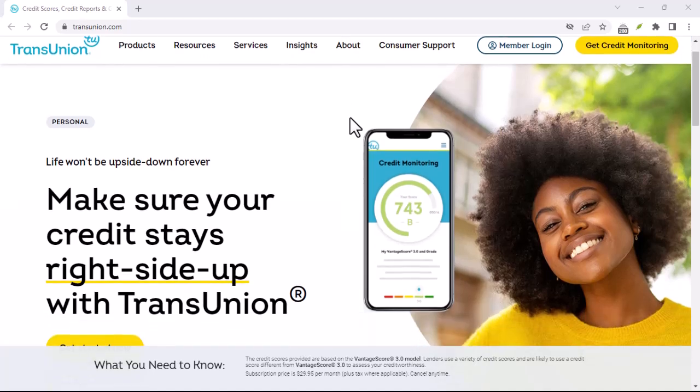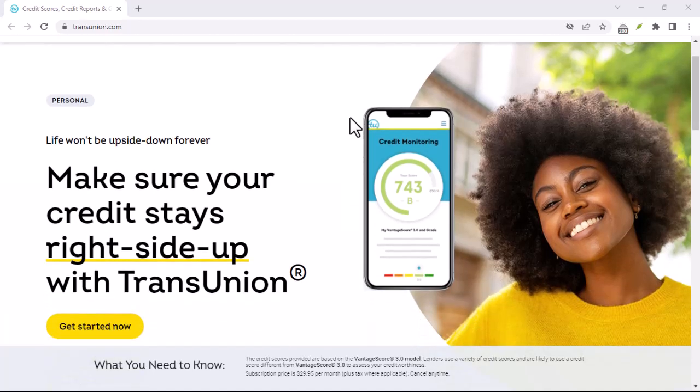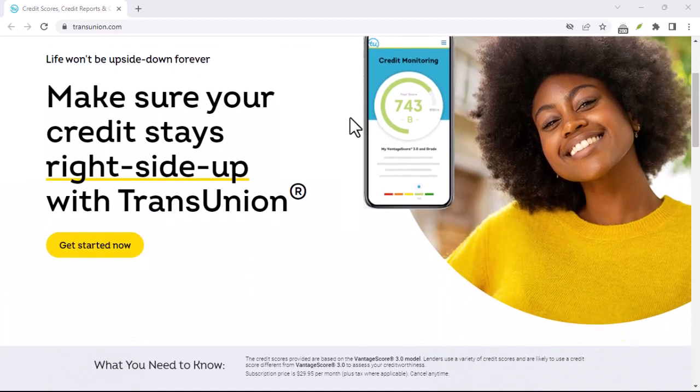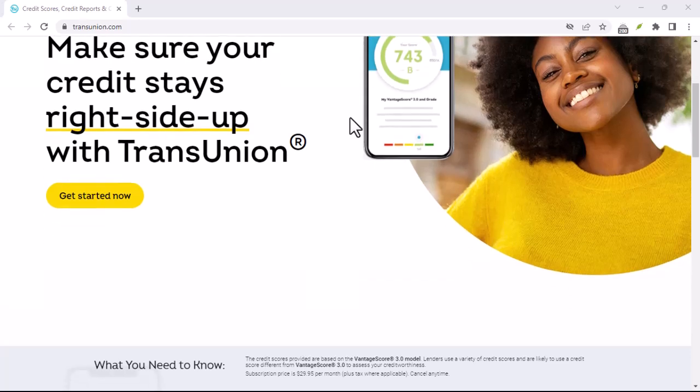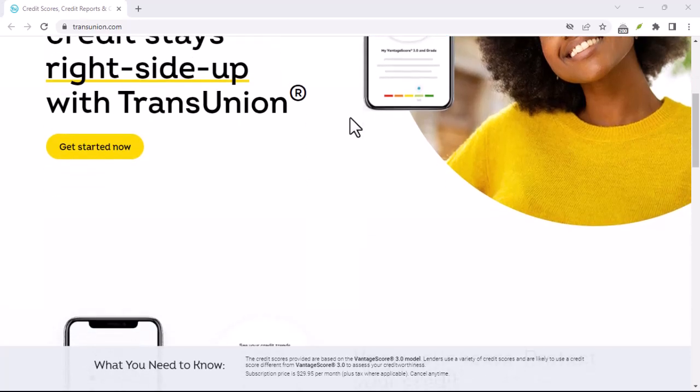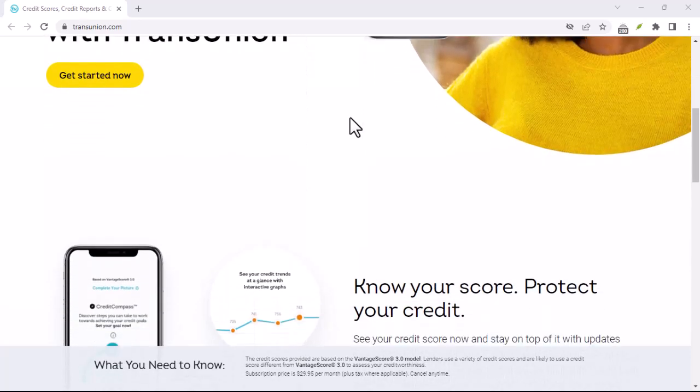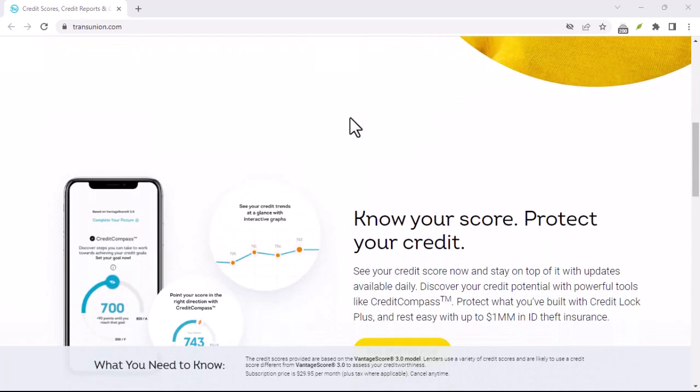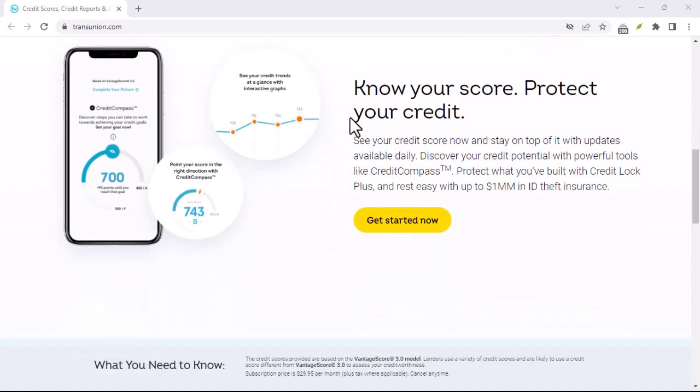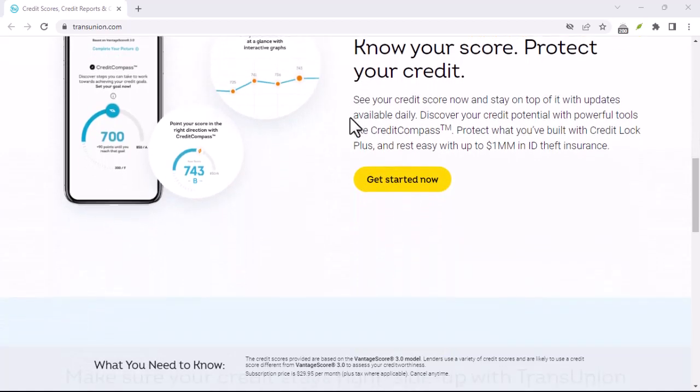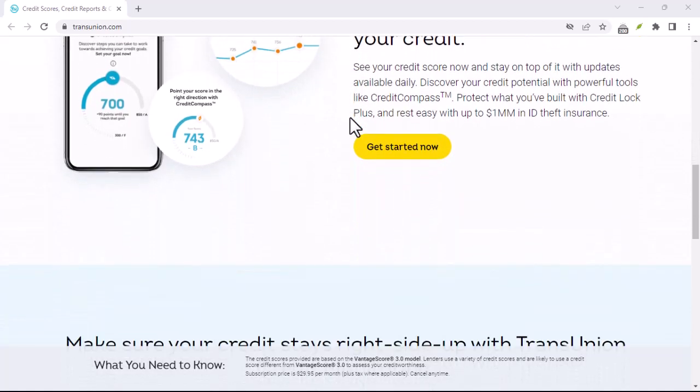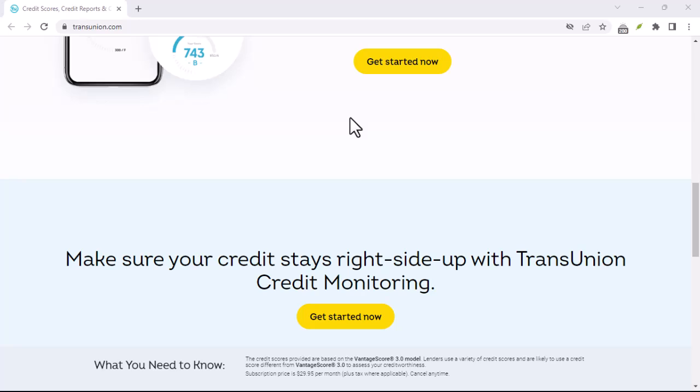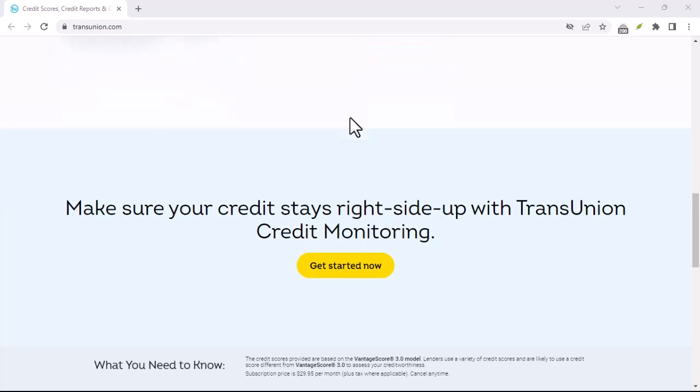Have you ever felt overwhelmed by the sheer number of memberships and subscriptions you're signed up for? It's easy to forget about them until you notice an unexpected charge on your bank statement. One such membership that might be lurking in the background is your TransUnion Canada credit monitoring service.